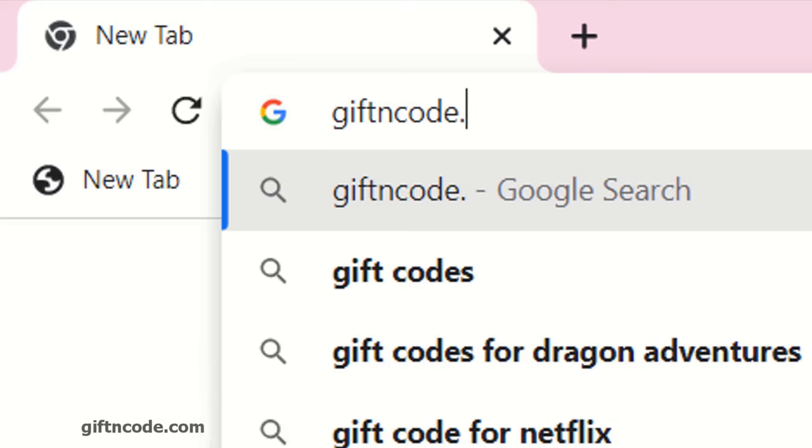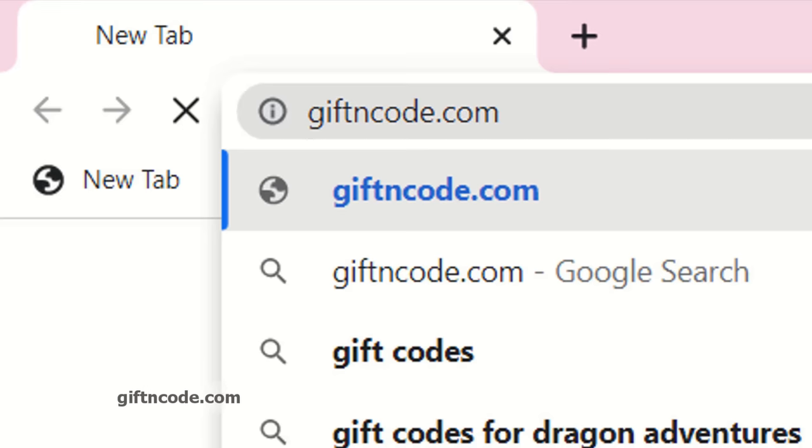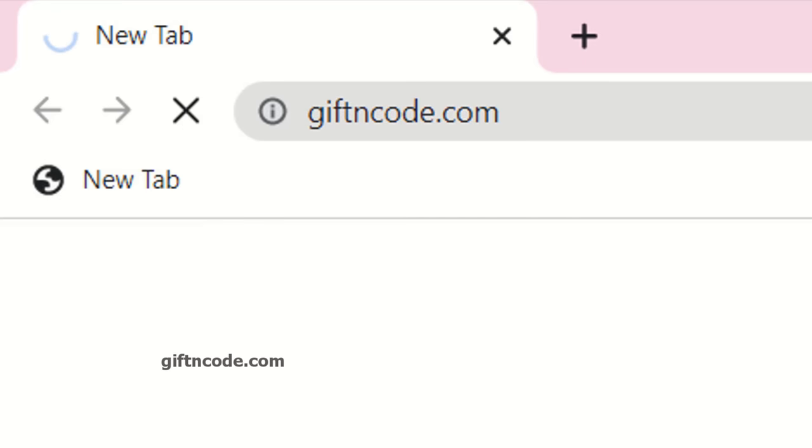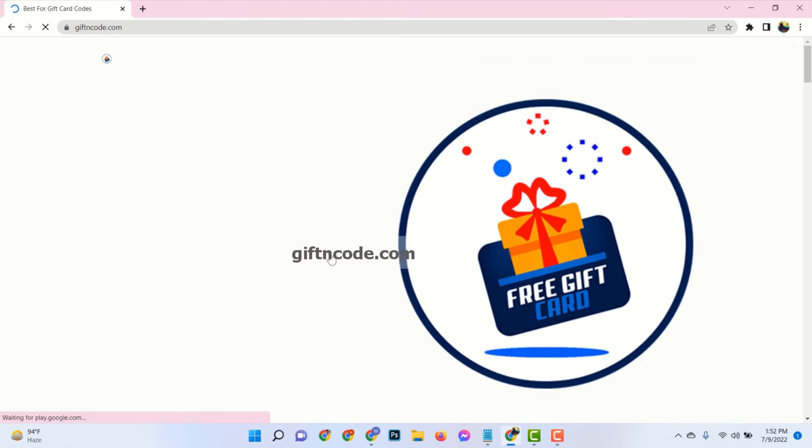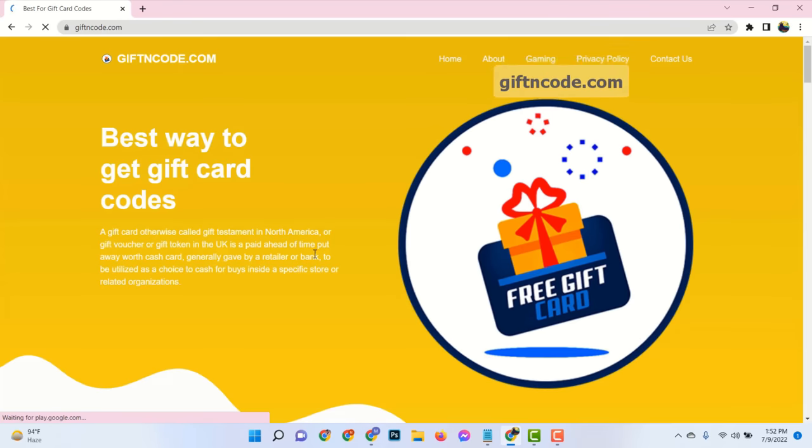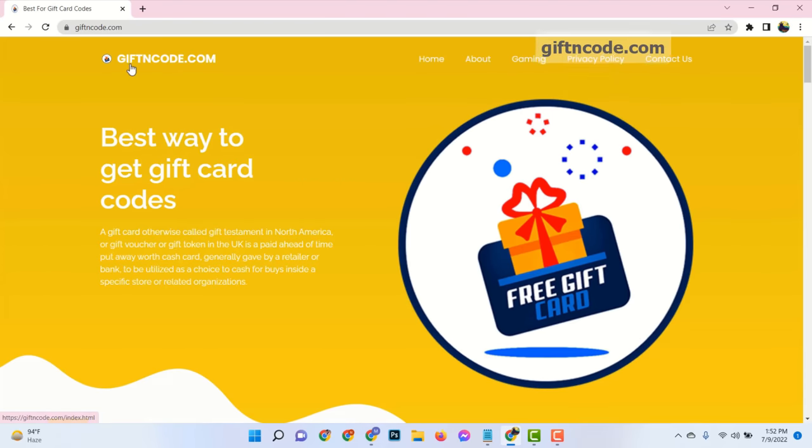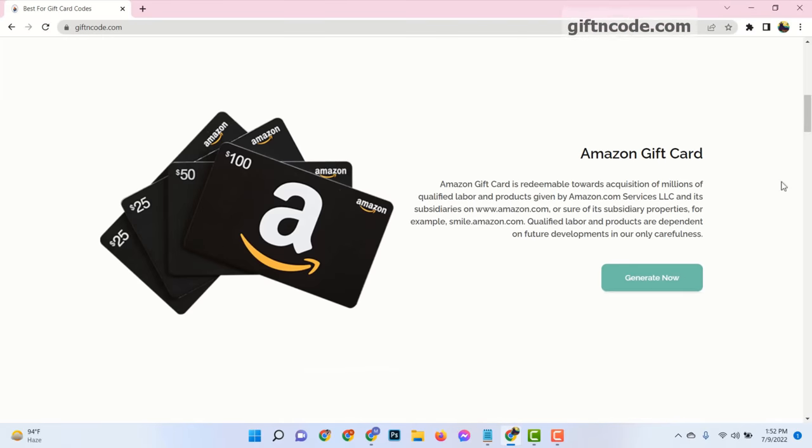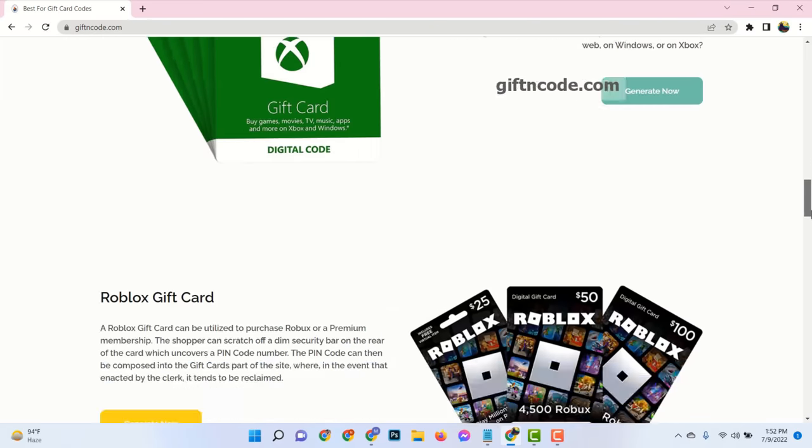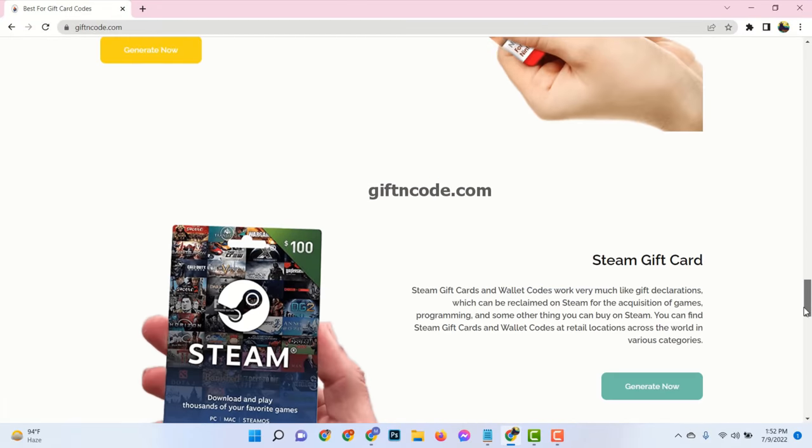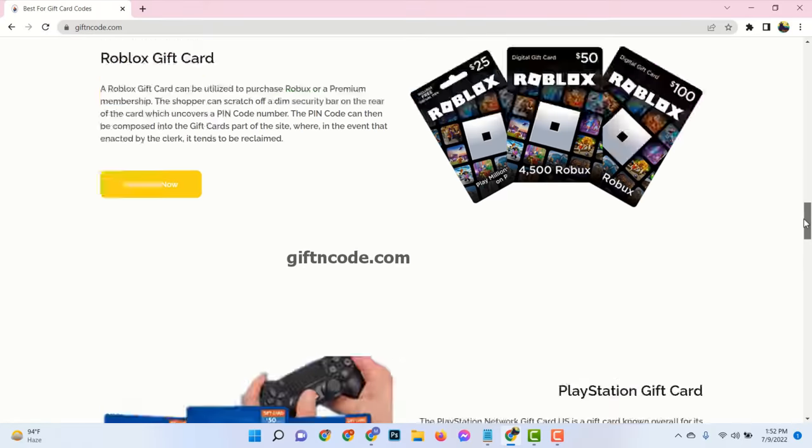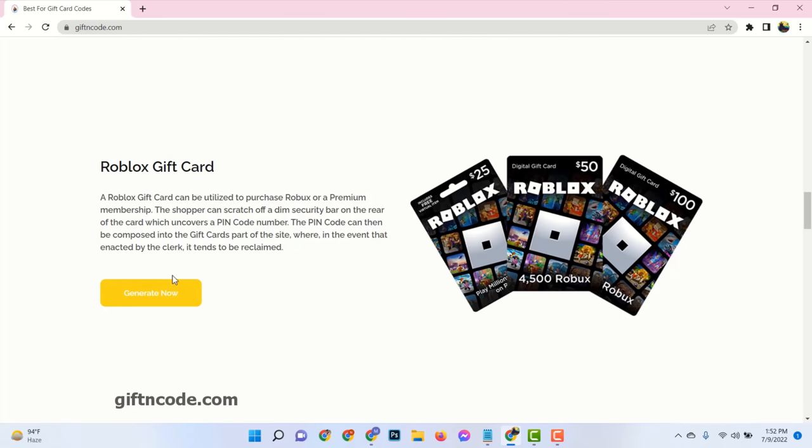Just open your browser and go to the website giftencode.com. Here you can see there are many gift cards available and all are free. Now click on your Roblox gift card.